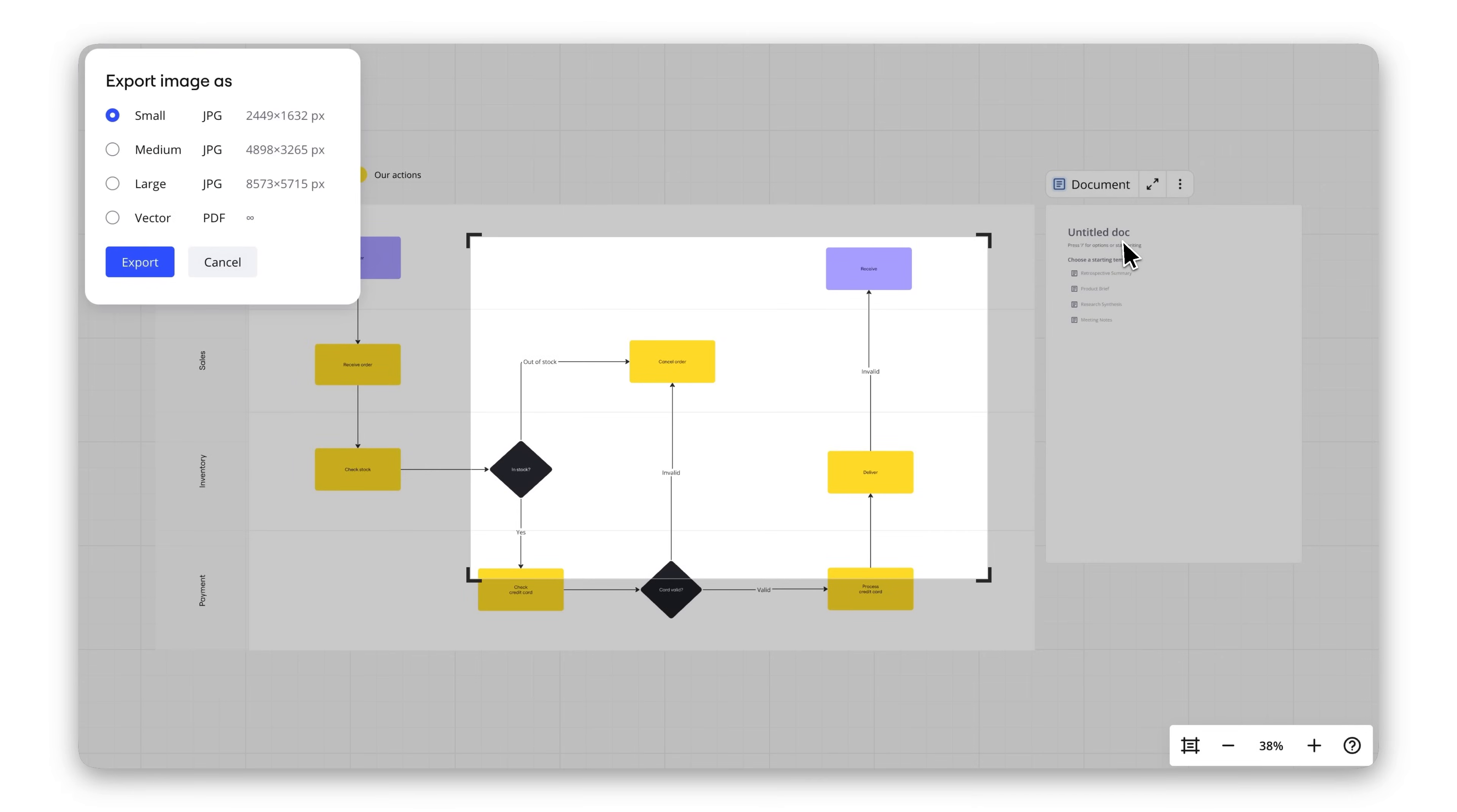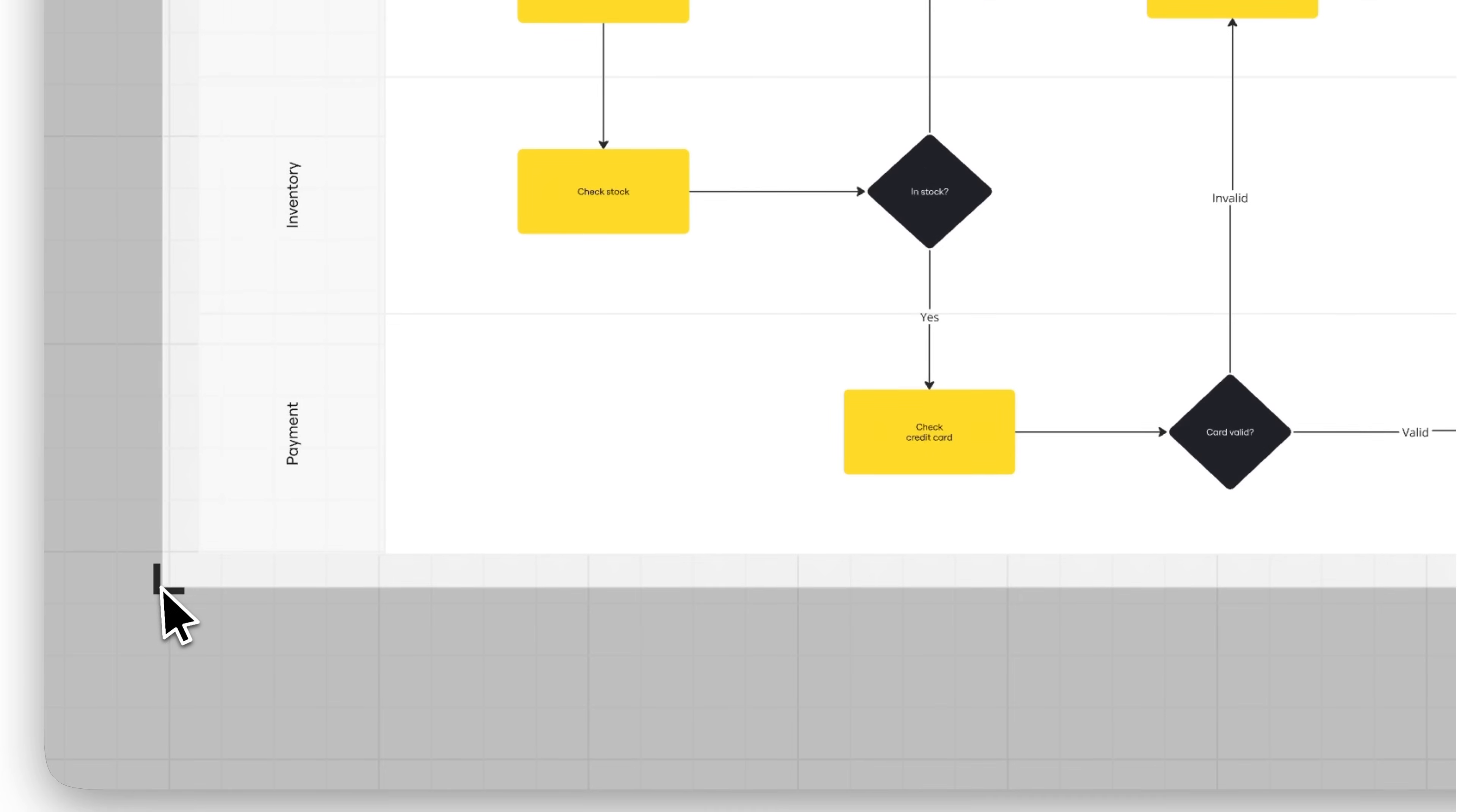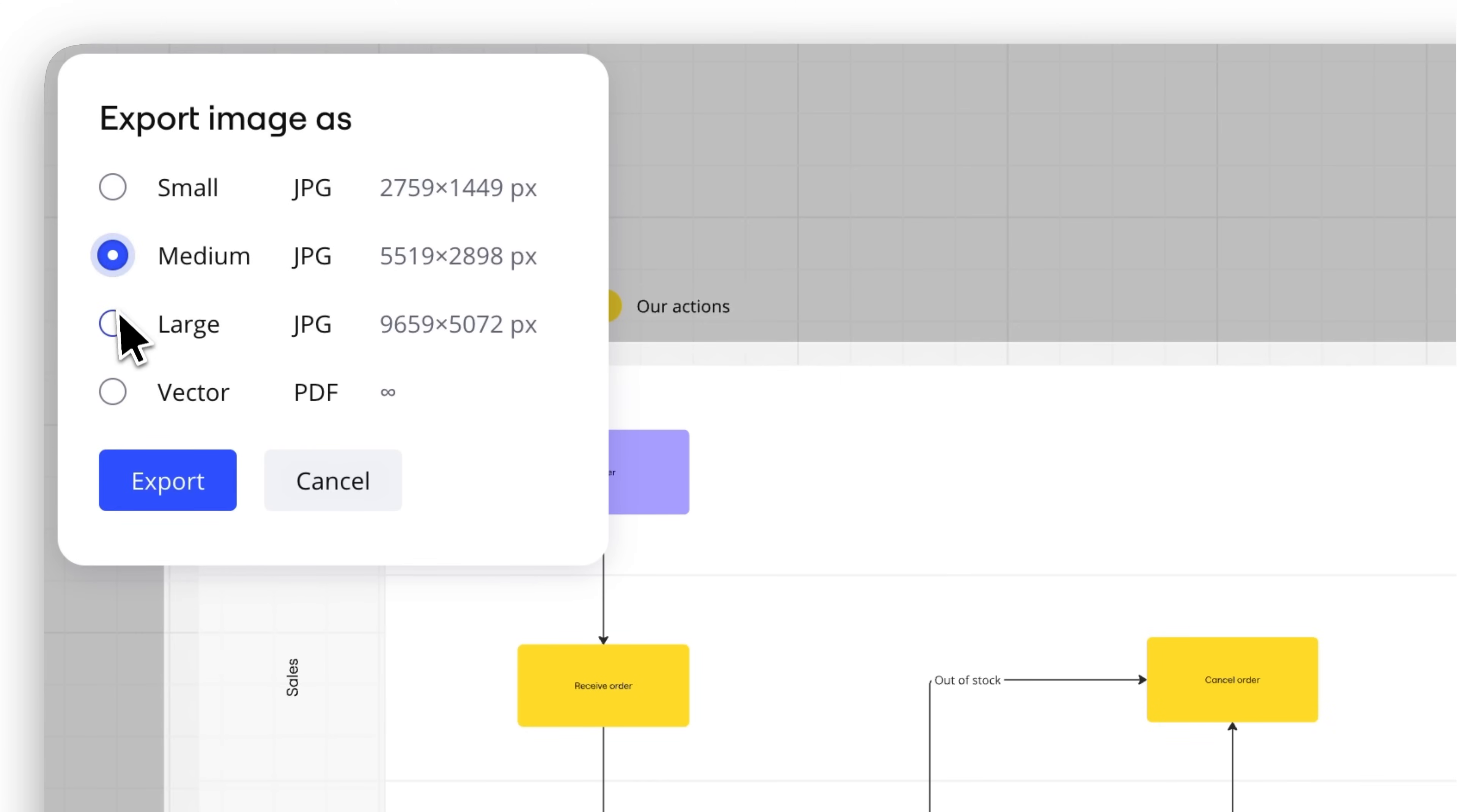For images, select a frame or create one around the content you want to export. Then, choose your preferred format and export it in seconds.